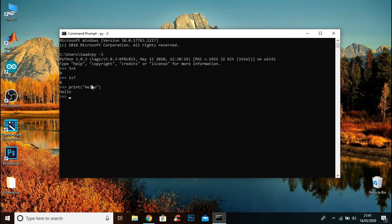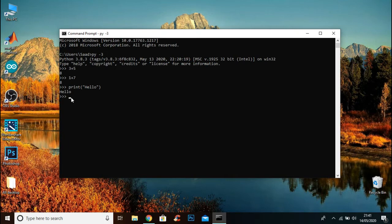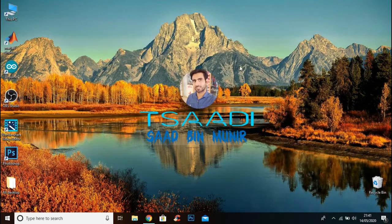Although you can use command prompt to write Python code, a better way to run the code is by using a text editor. Now I will show you how to install a text editor.